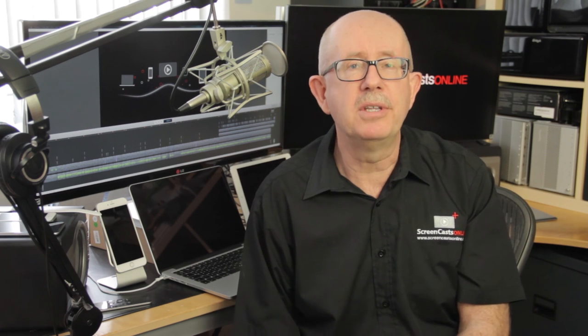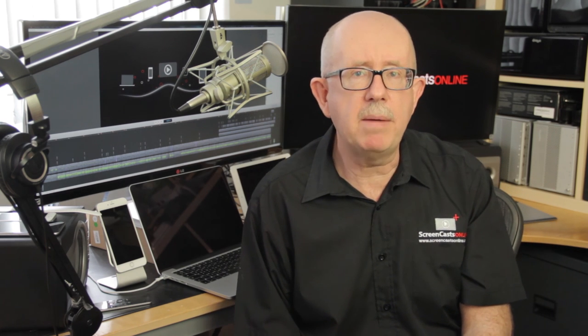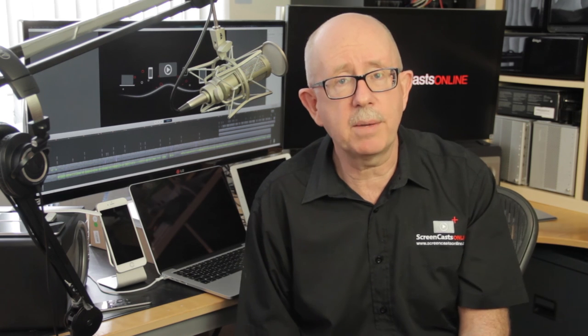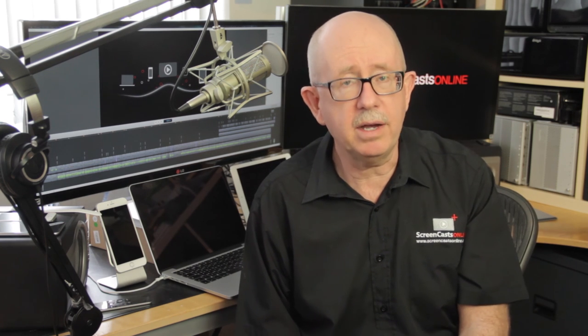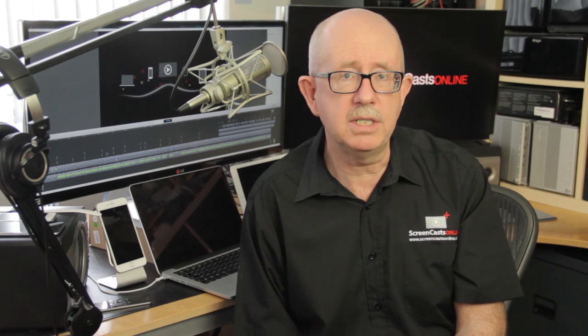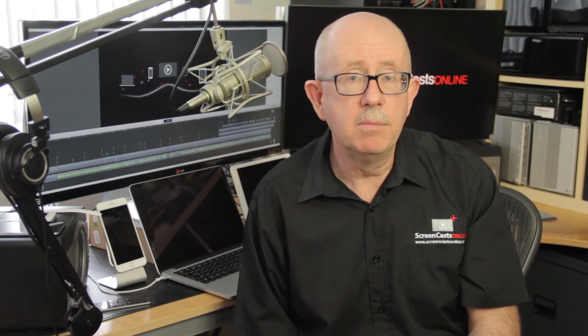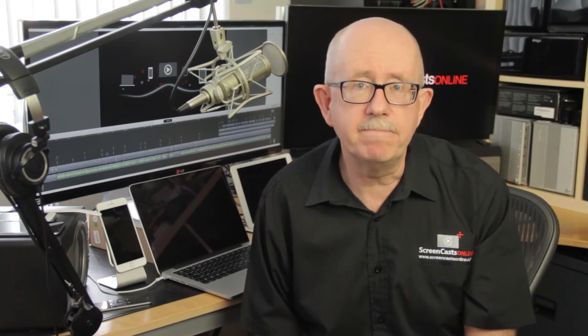But that's it for this week. Don't forget you can receive a full video tutorial each week by becoming a Screencast Online member over at screencastonline.com, or check out the SCO Showcase app on the iPad, iPhone and Apple TV. Well that's it for this week, I'll catch you next time.